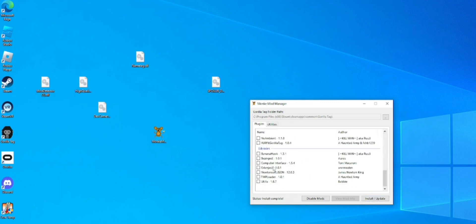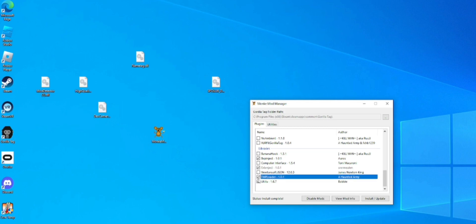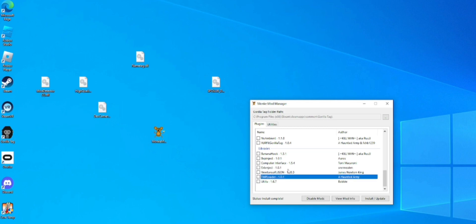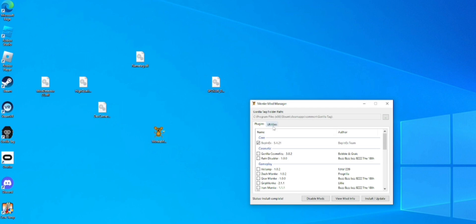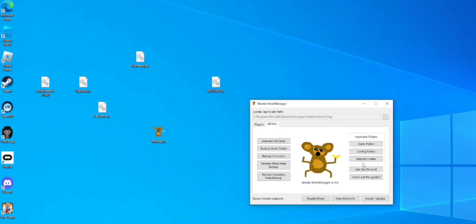Once you're in, you're going to go to Plugins, scroll down, and press Utila and then TMP Lower. Then hit Install and Update. I already have those enabled so I don't need to do that.